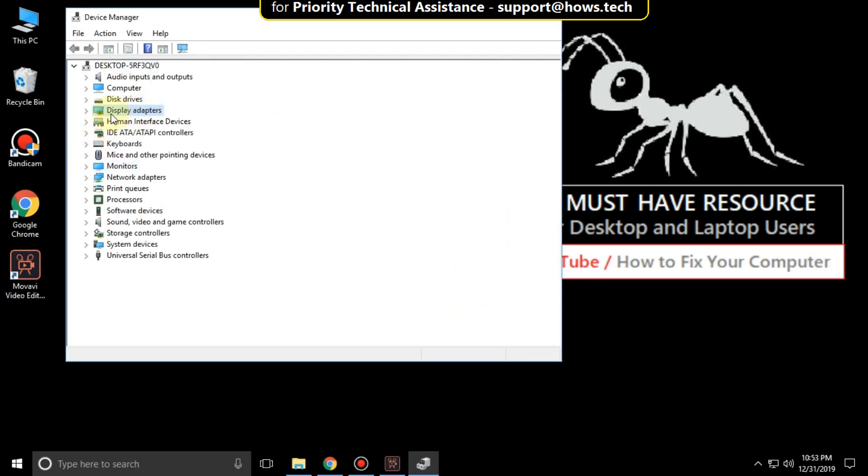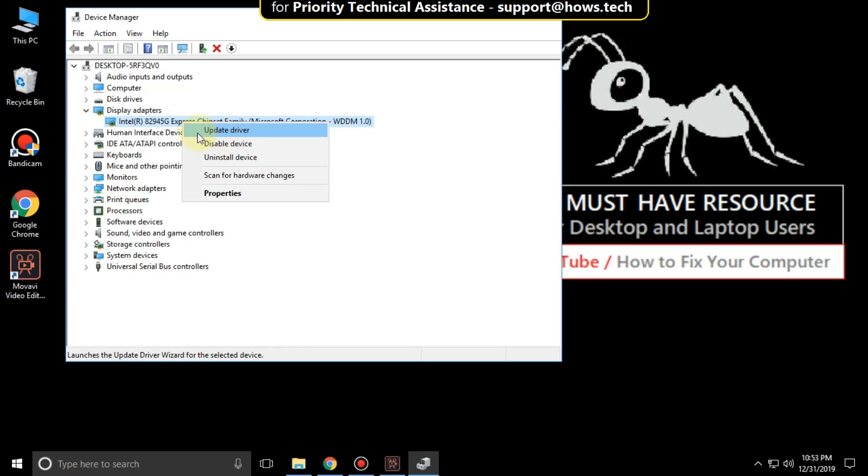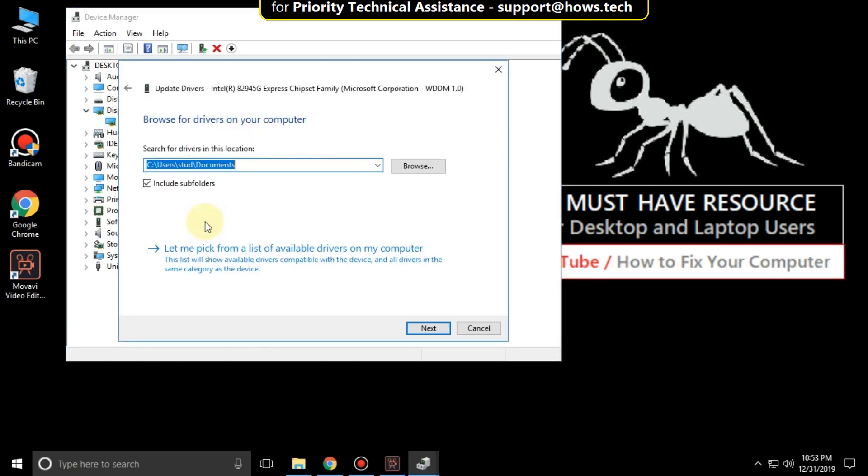Then expand display adapter. Right-click on this adapter and select update driver. Click on this option. Then this one.